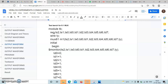Declare the registers: reg S2, S1, S0, and data inputs TD0, TD1, TD2, TD3, TD4, TD5, TD6, TD7. Also declare a wire TY for the output, and then instantiate the module under test.